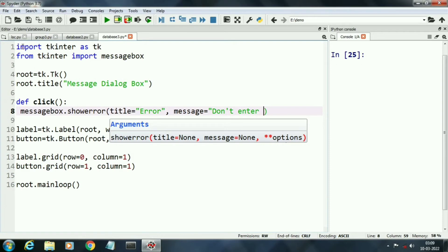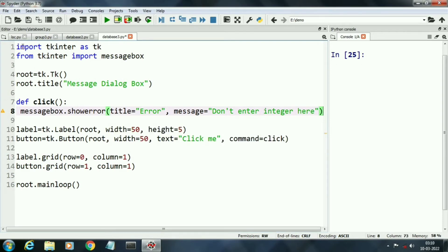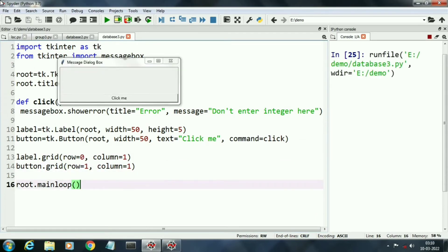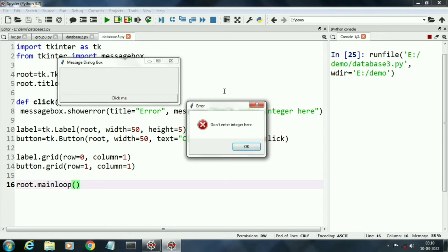Now we will run the program and this is the button. When I click the button it is showing the error message box. This is first box.